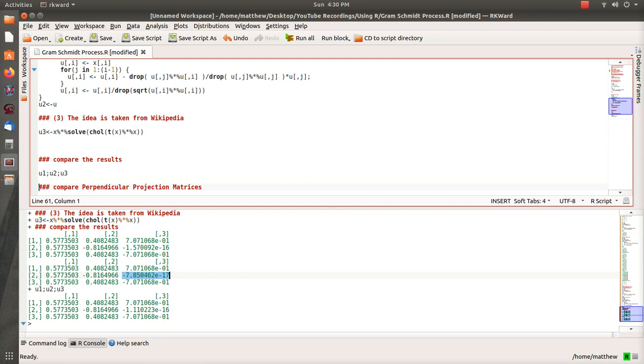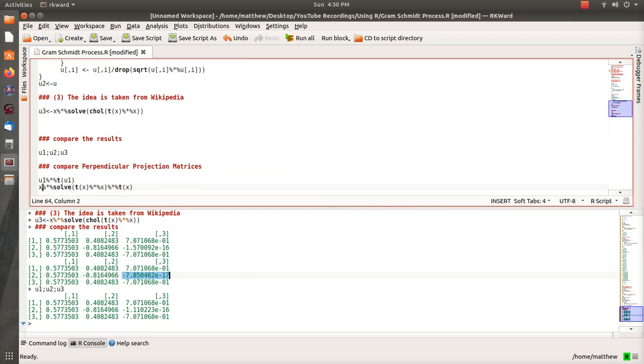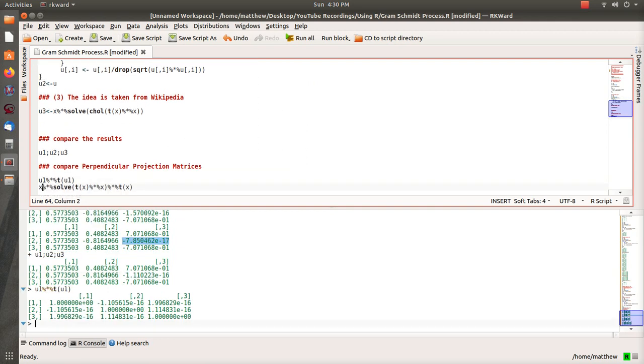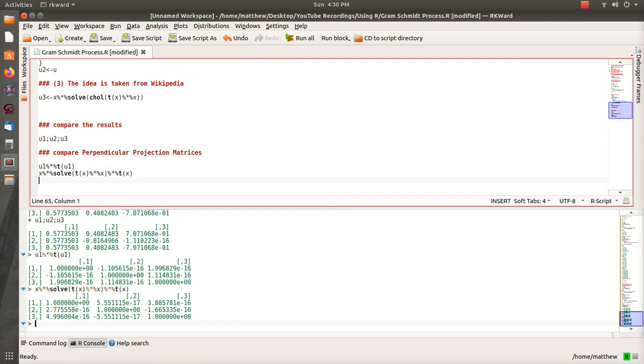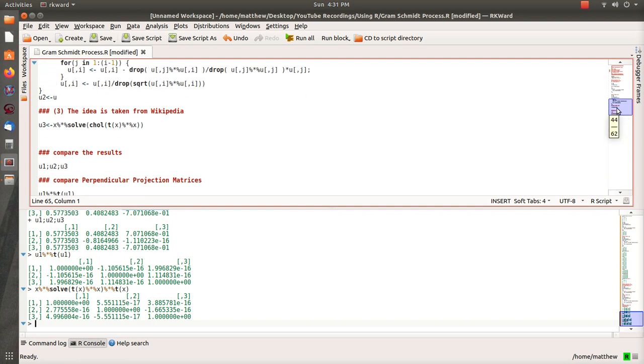The perpendicular projection matrices derived from the orthonormal basis and just using the original columns of X, of course, are exactly the same. And it's the identity matrix. See, these are all essentially zero. And then it's 1, 1, 1.